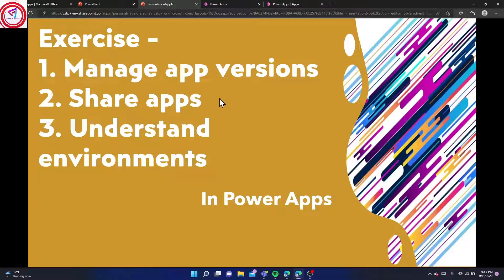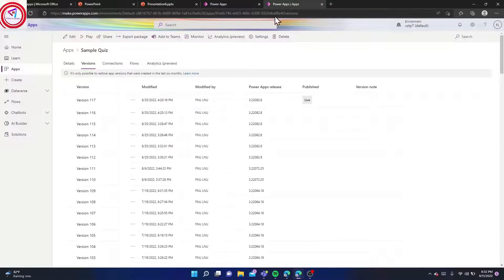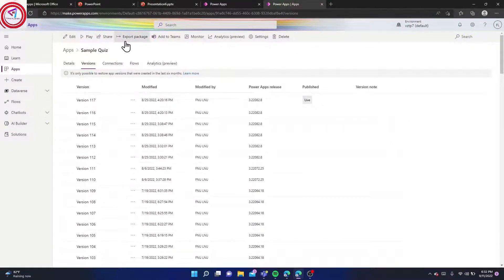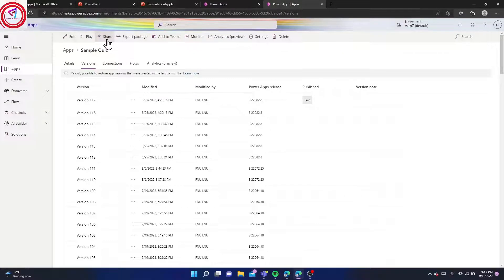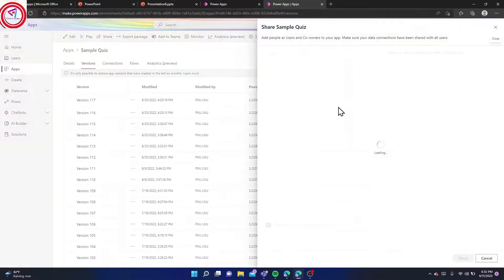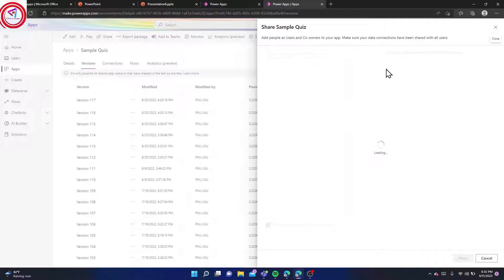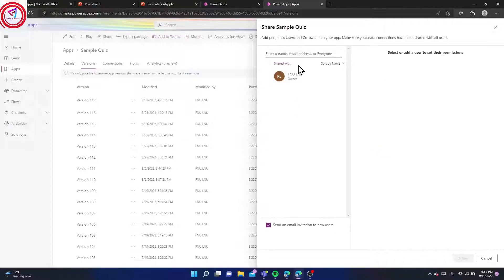For sharing our application, you can export this package. There is a Share option from here. You can also share your application to your friends and colleagues in your organization. This is my individual workplace, that's why I don't have any other person here.